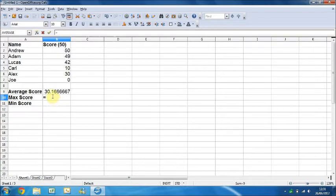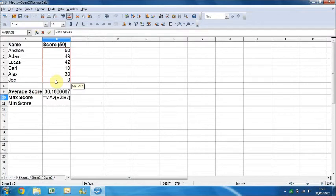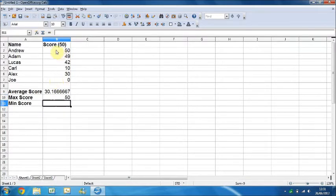Once we've got maximum score, we use MAX and write the numbers to process. The maximum is 50.